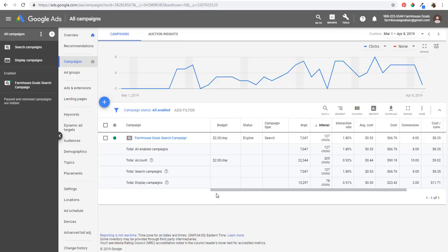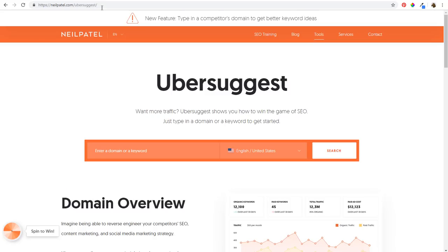What we're going to be doing here is starting in Google Ads using the Google Keyword Planner, along with UberSuggest, which is a free keyword tool by Neil Patel. If you go to neilpatel.com/ubersuggest you can use that tool - you can enter your domain or a keyword, and I'll show you how I use it.